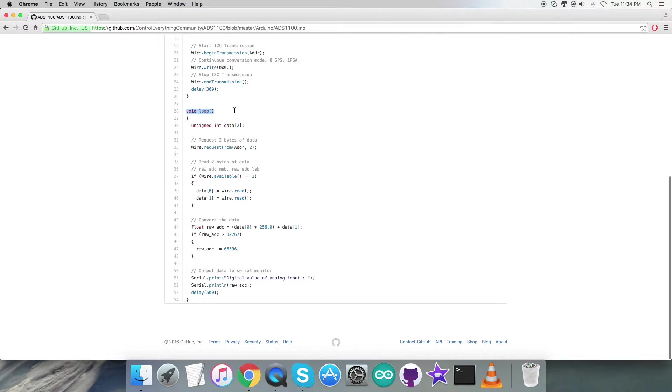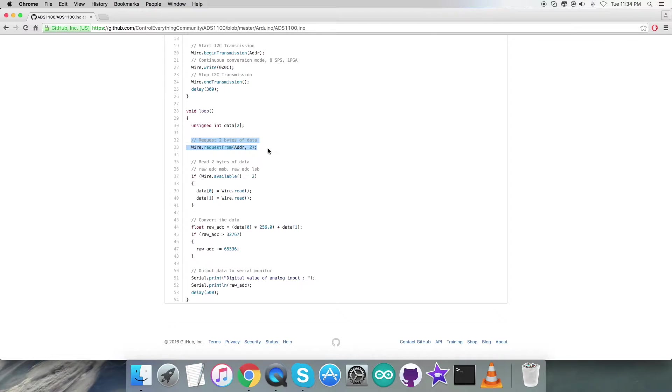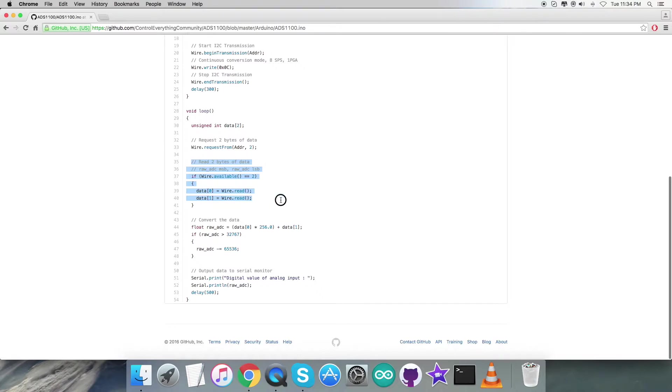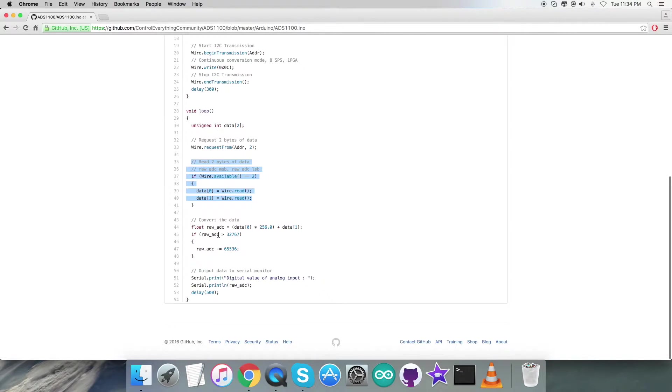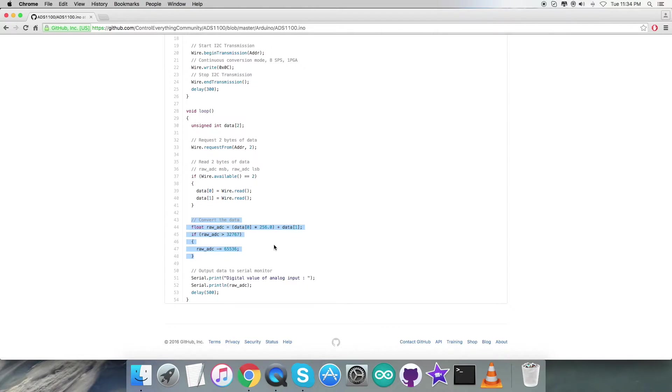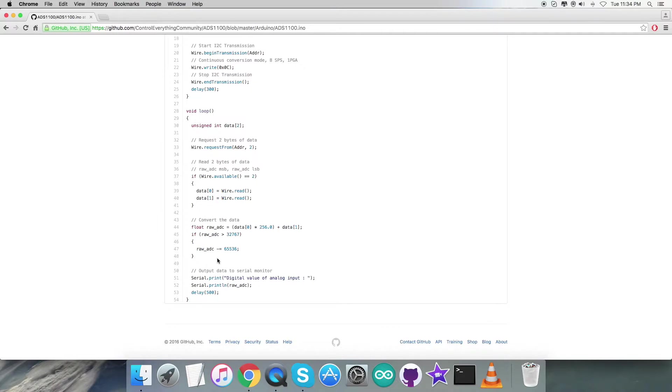In the void loop function, we're going to read data back from the sensor. We've requested two bytes of data from the address, reading raw ADC MSB and LSB. After that we have conversion of the data which includes formulas and calculations which you can see and review in the datasheet for ADS1100.